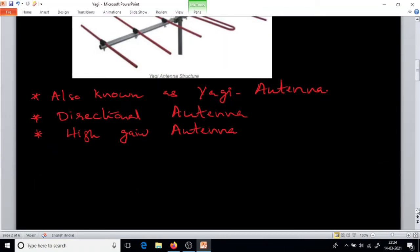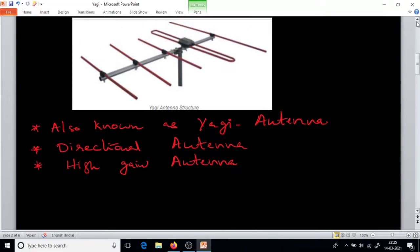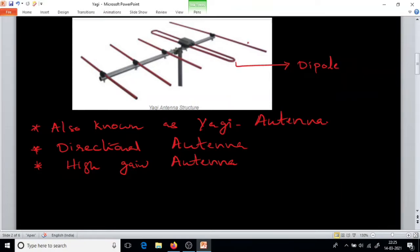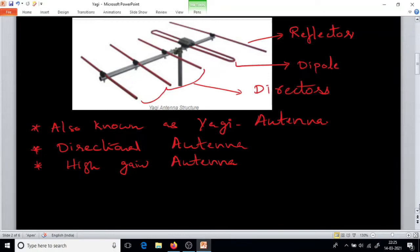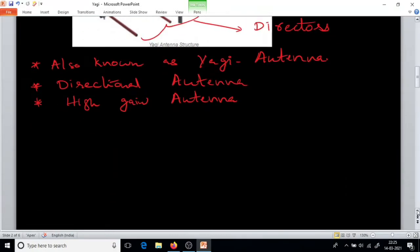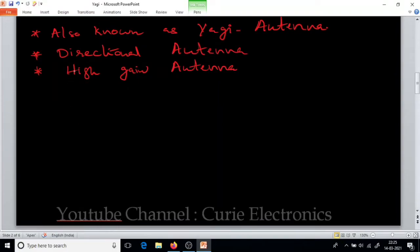What are the basic elements of this Yagi-Uda Antenna? The main part is the dipole — a dipole or lambda by 2 antenna. Then there is the reflector, which is a parasitic element. And these are the directors. So the basic parts of the Yagi-Uda Antenna are the dipole, directors, and reflector.